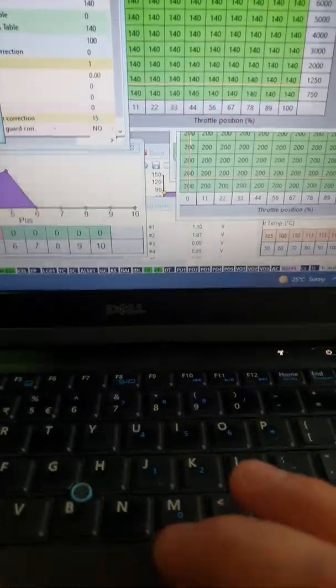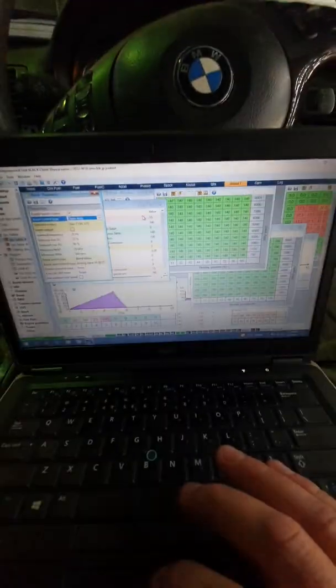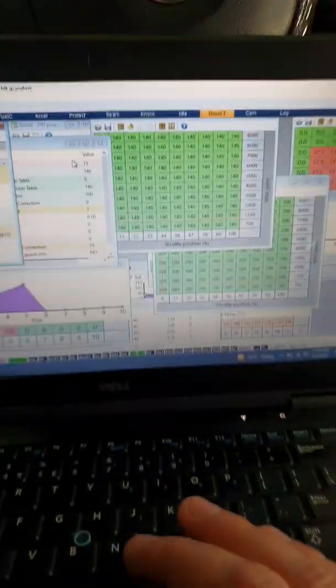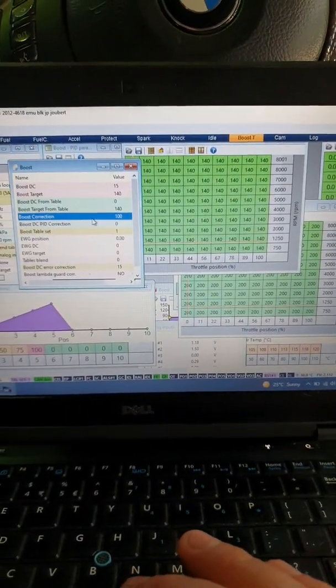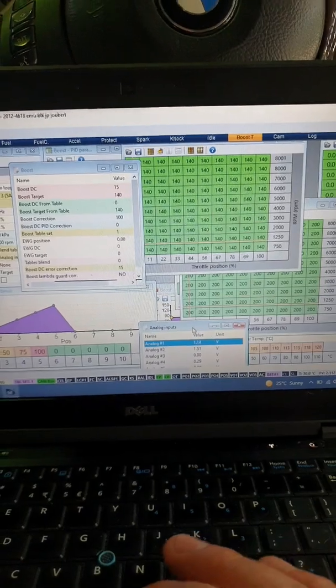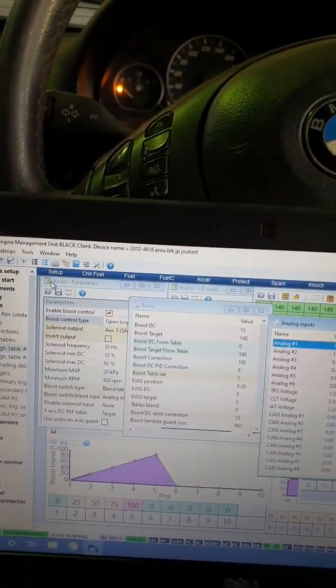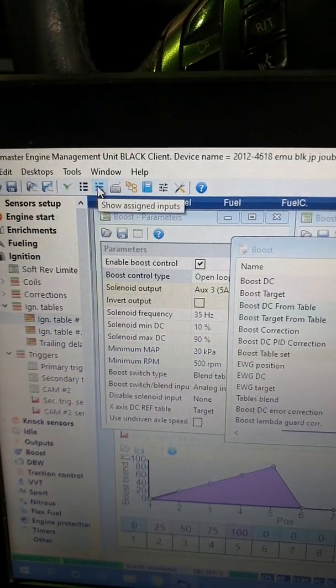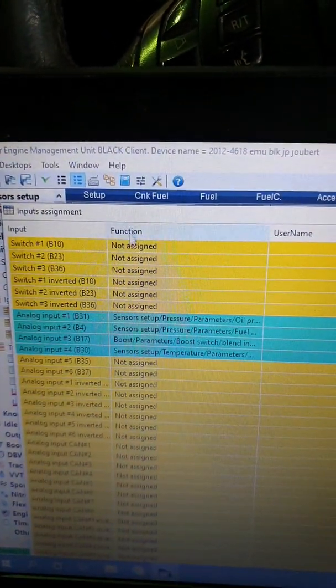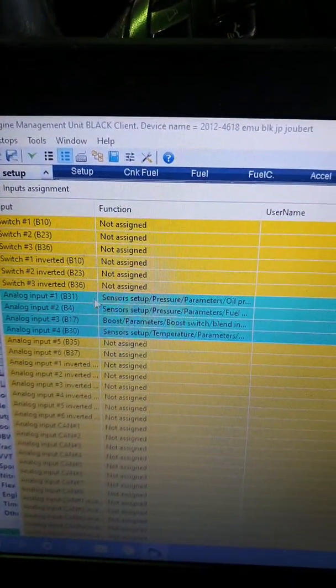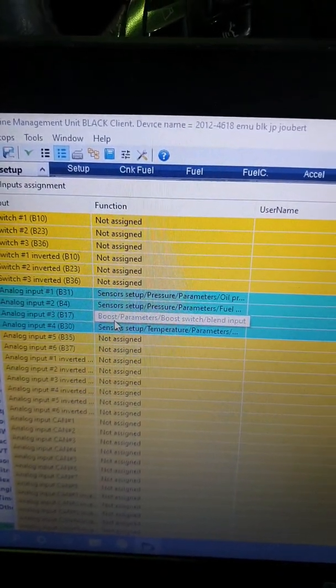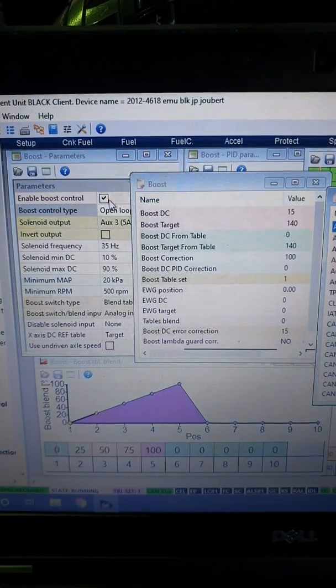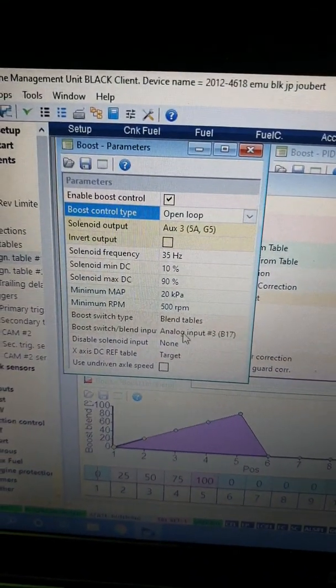So the way to set this up, if we go to this channel, we just zoom out a little bit for you guys there. Let's go and have a look at our voltages, so let me go just to show you our analog inputs.